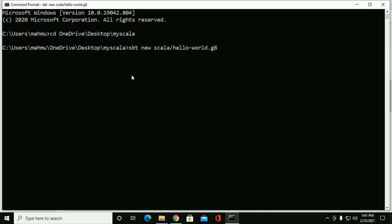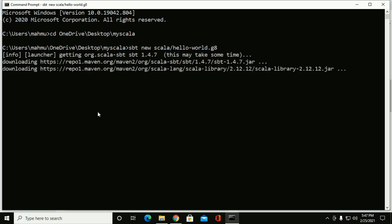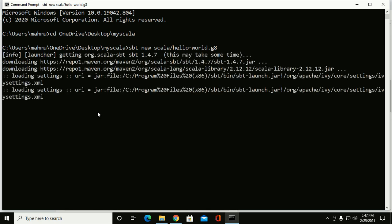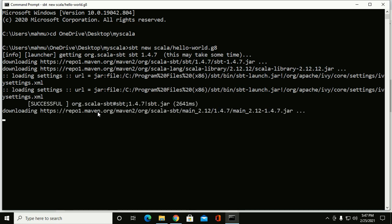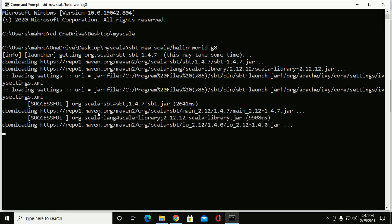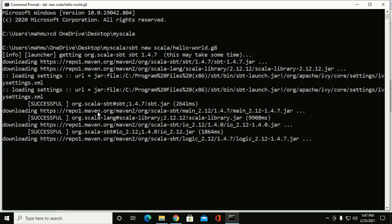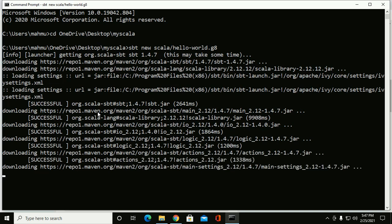The first time this command runs it will take more time to create a new application, as SBT will download the necessary files automatically.